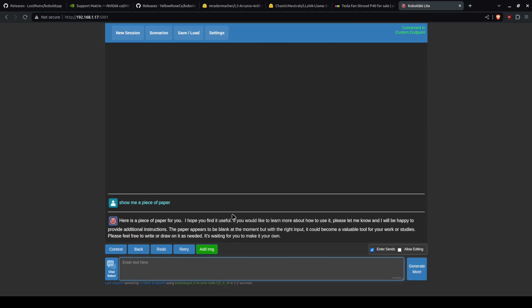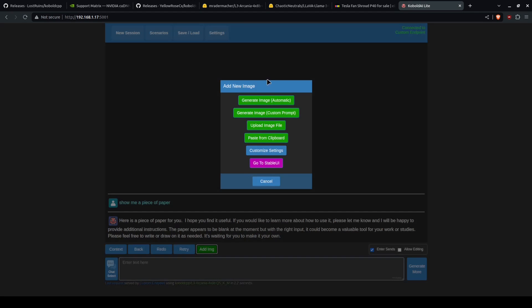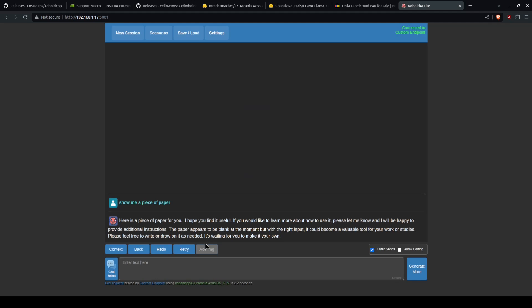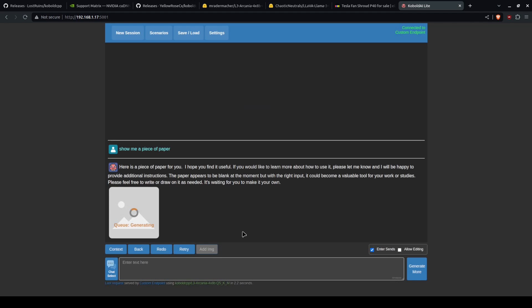Now, it won't always, through Kobold, display the image or generate an image. Sometimes you will have to ask it to.